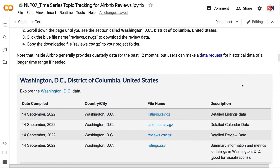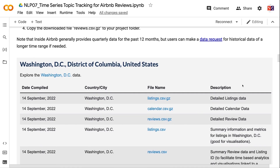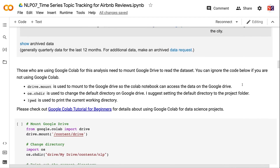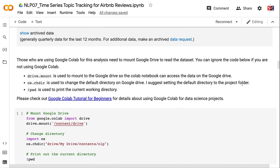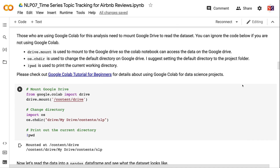Note that InsideAirbnb generally provides quarterly data for the past 12 months, but users can request historical data for a longer time range if needed. For Google Colab users, mount Google Drive using Drive.mount to access your data, use OS.chdir to change the default directory to your project folder, and use PWD to print the current working directory.